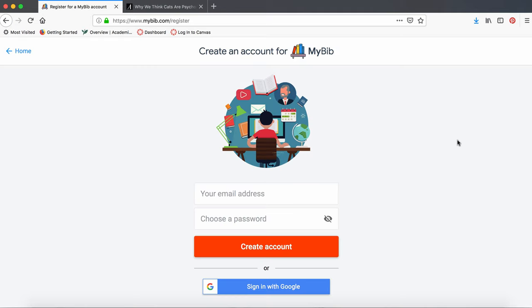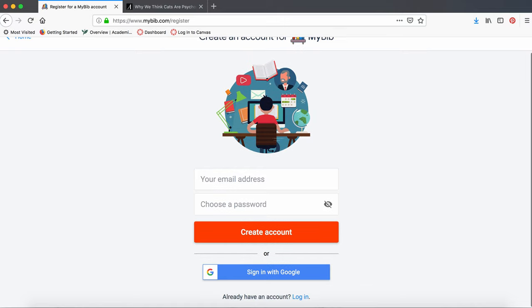This isn't required, but if you want to save your citations, it's a good idea to create an account. You can create an account by entering your email and password, or you could link it to your Google account.